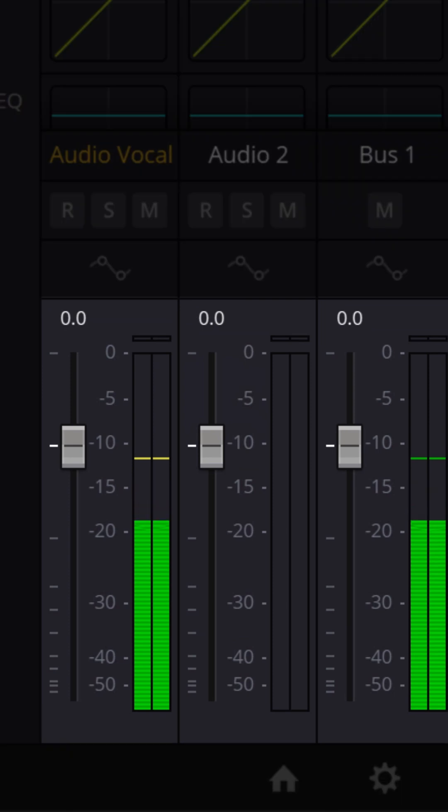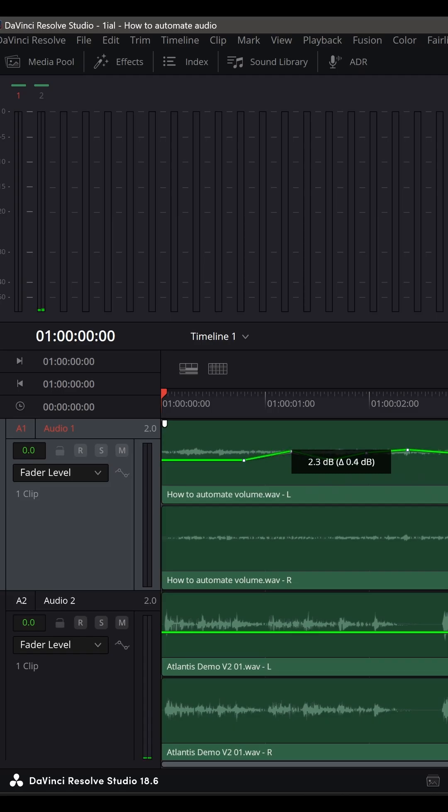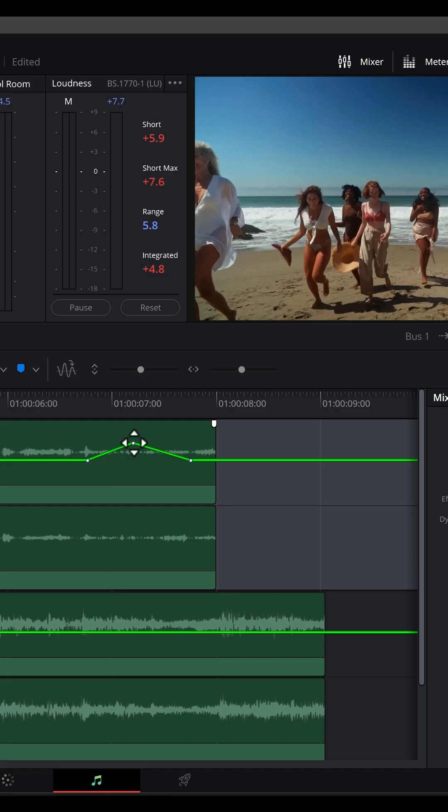After gain staging, what we want to do is something called gain writing, or audio leveling. What we aim to do is eliminate peaks in our audio.